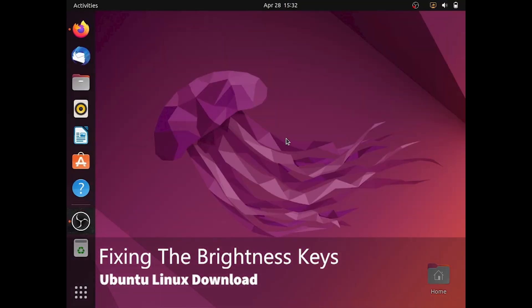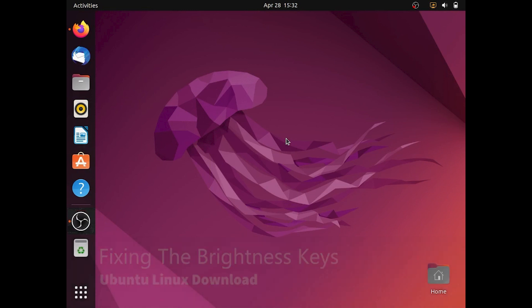Welcome back. Today we will be going over how to fix the brightness keys after downloading Linux in Ubuntu.